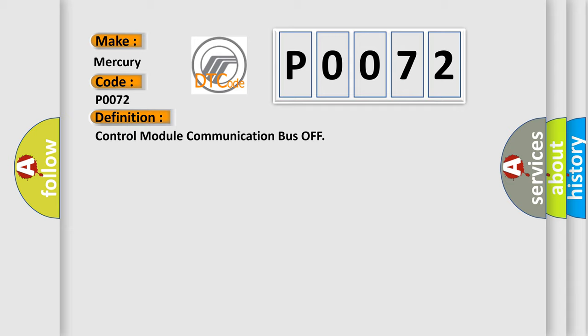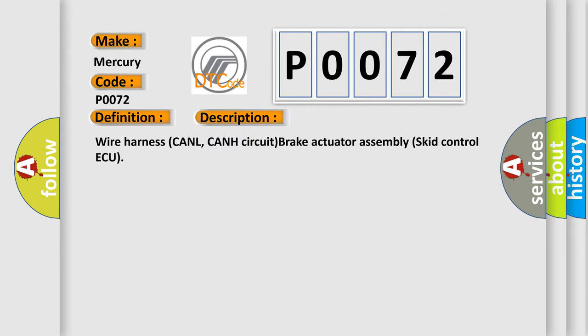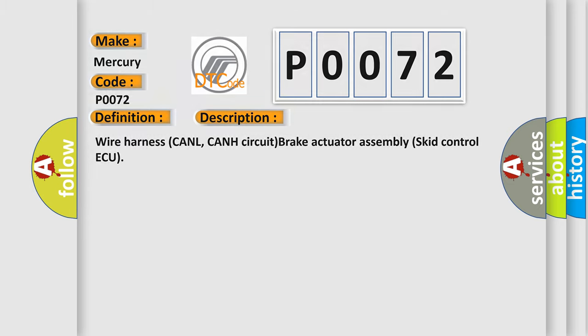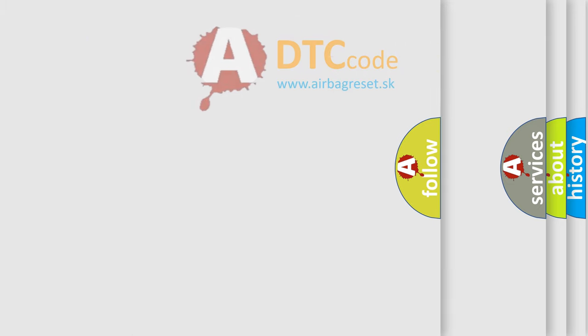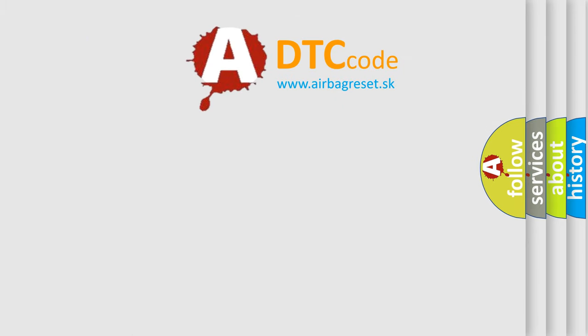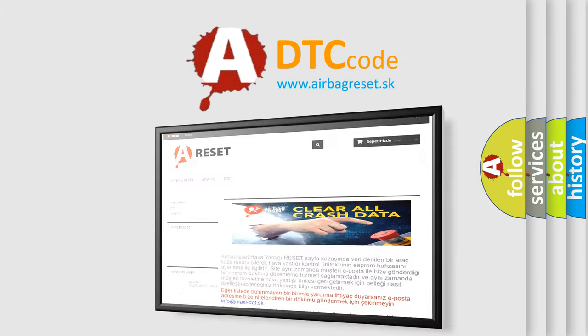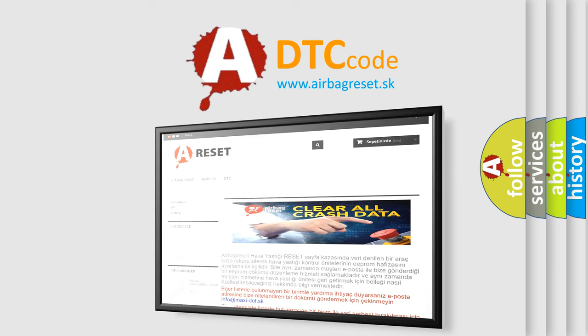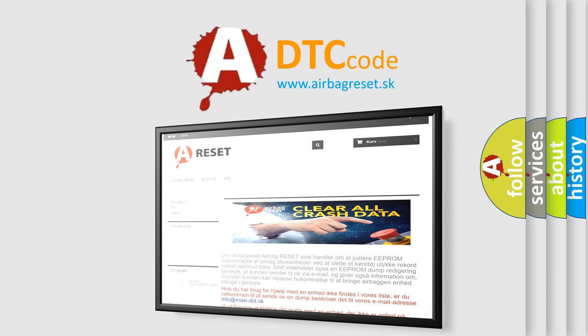And now this is a short description of this DTC code: wire harness CANL, CANH circuit brake actuator assembly skid control ECU. The airbag reset website aims to provide information in 52 languages. Thank you for your attention and stay tuned for the next video.